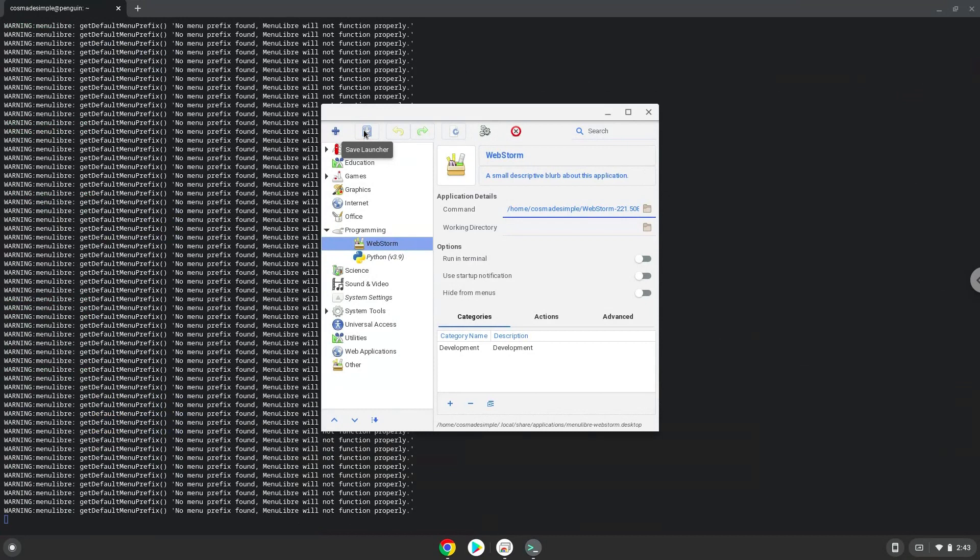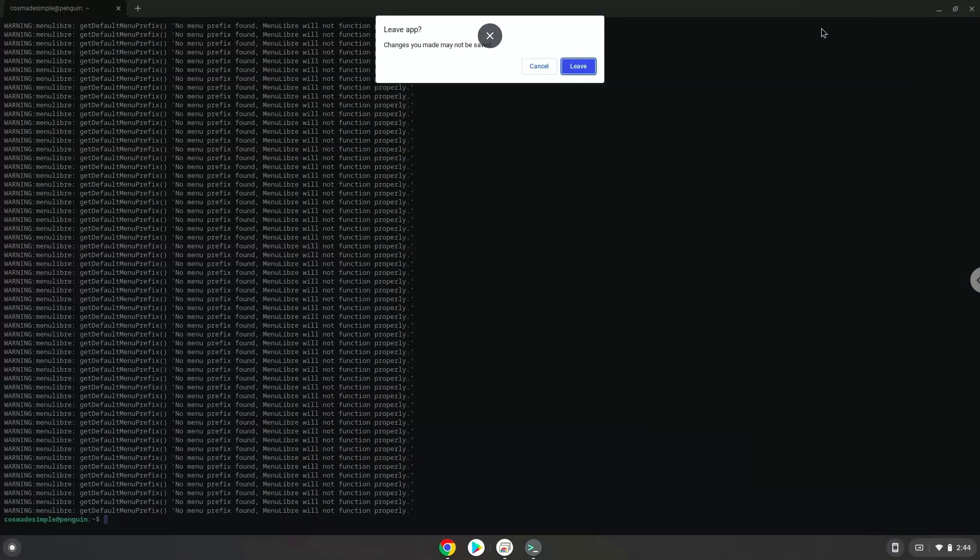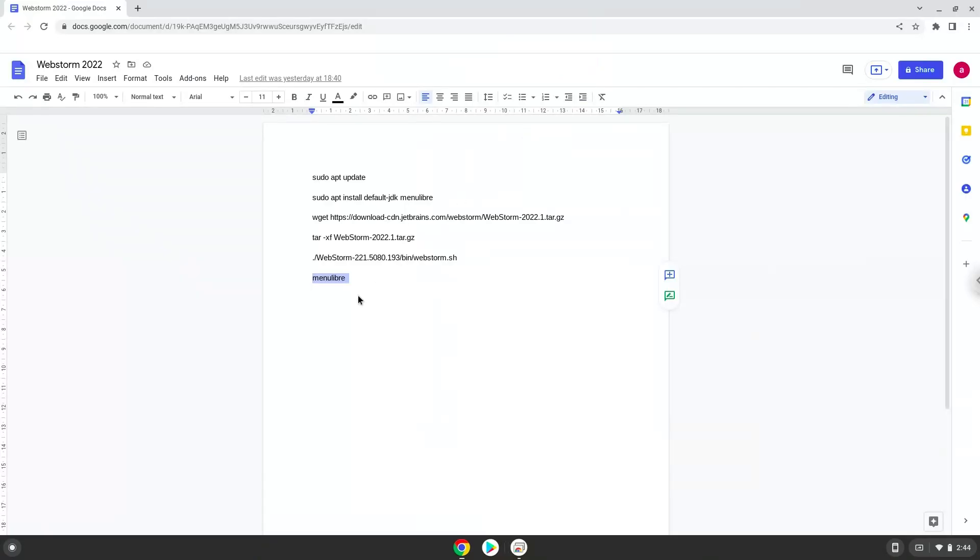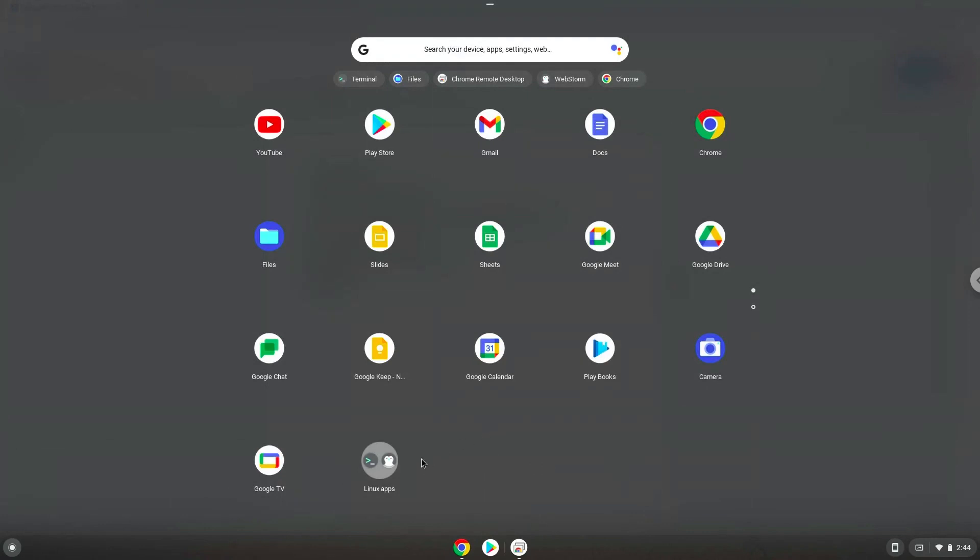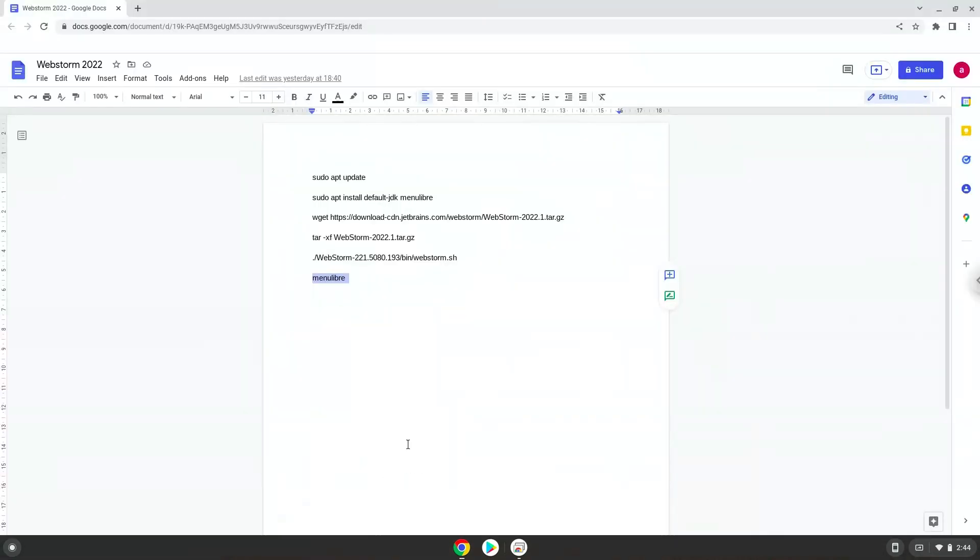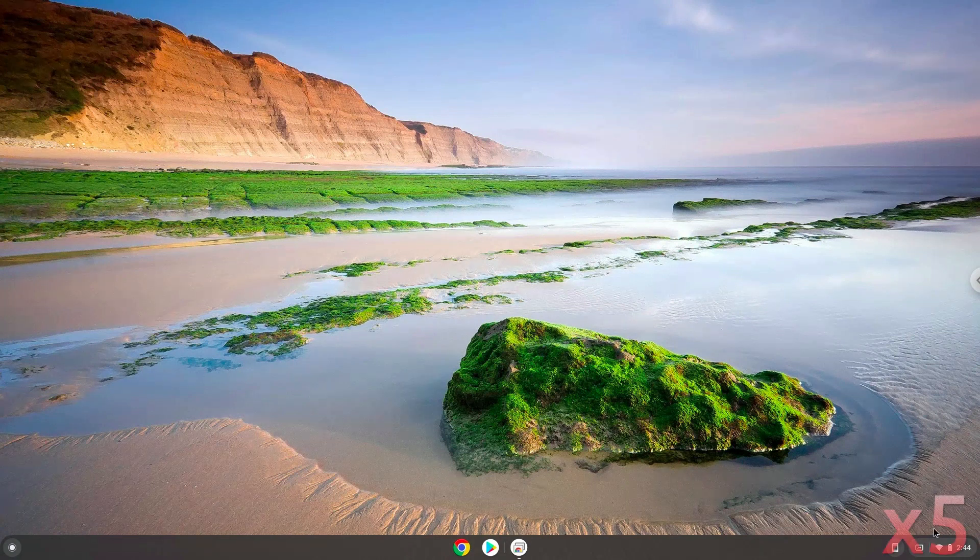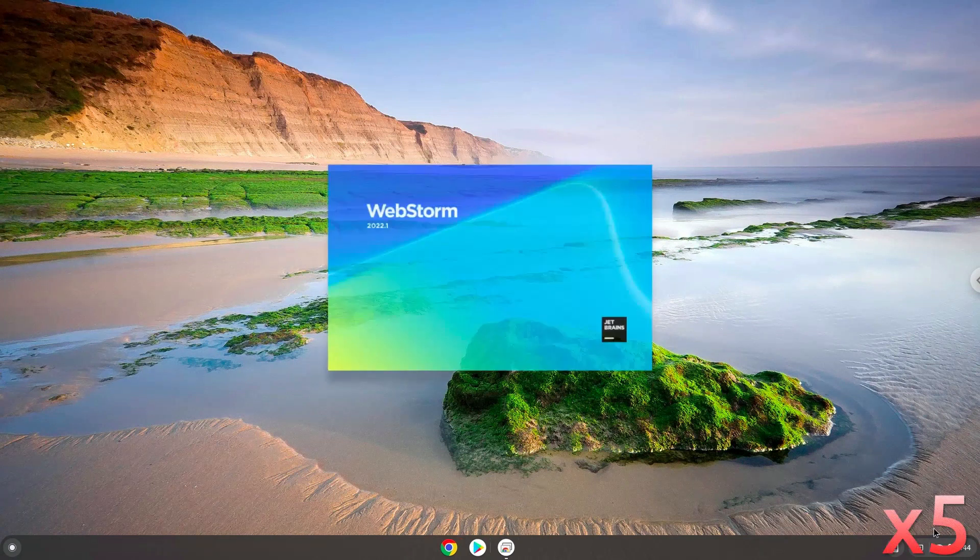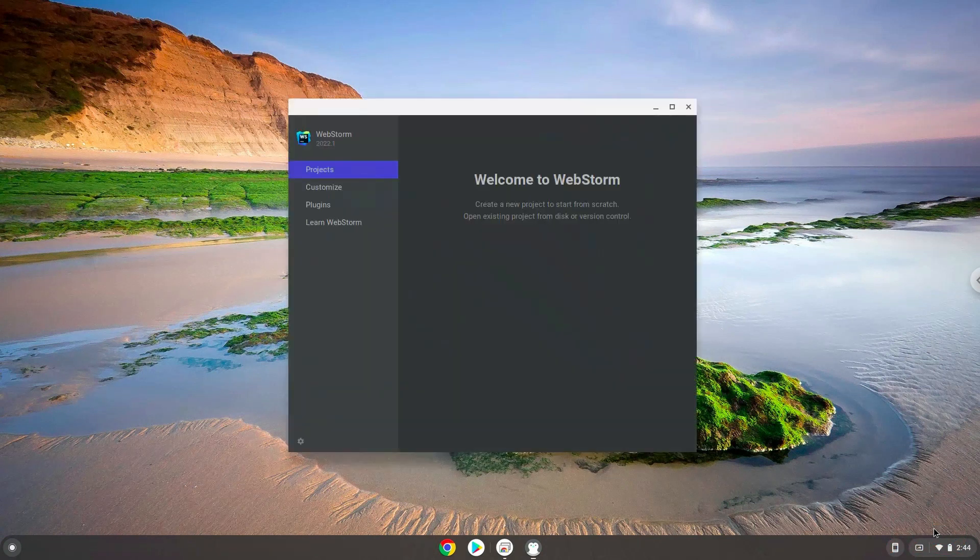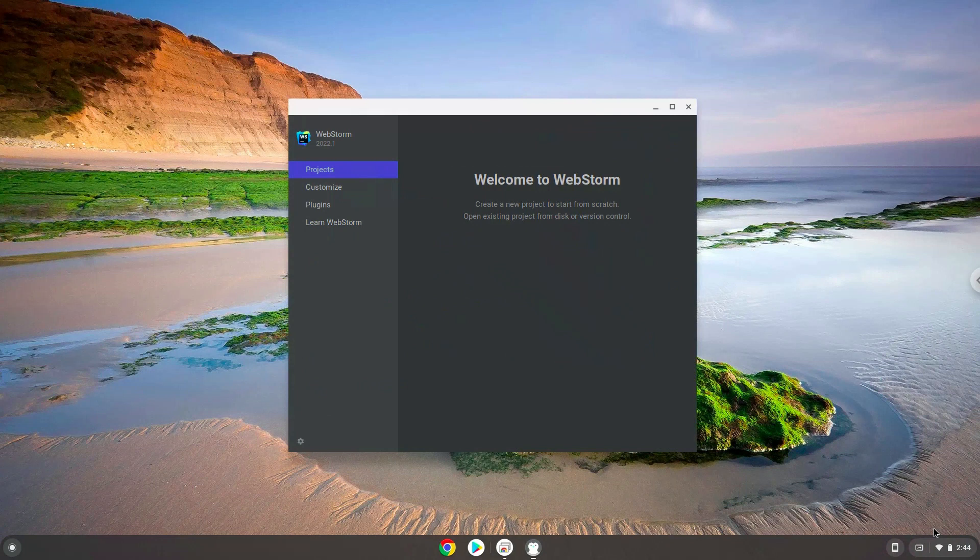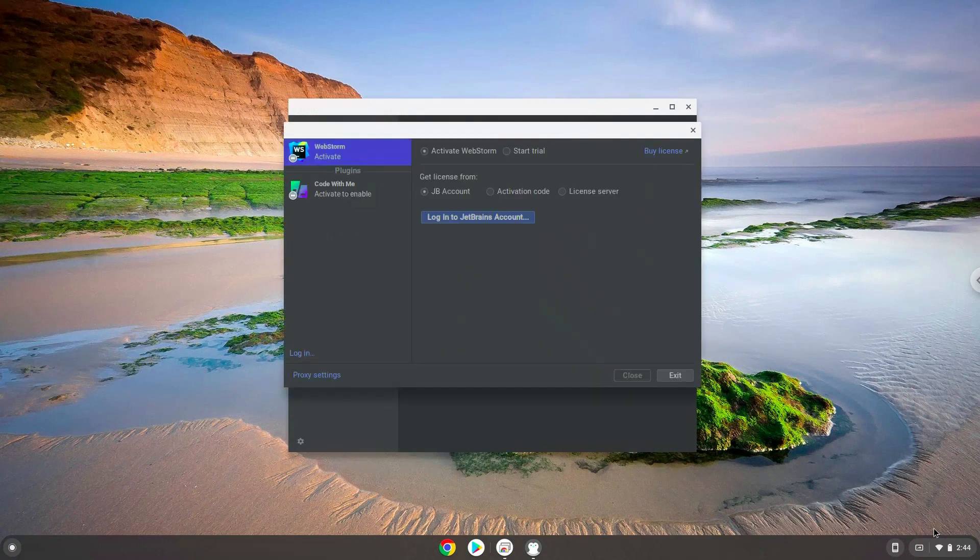Now we will launch the application. Enjoy!